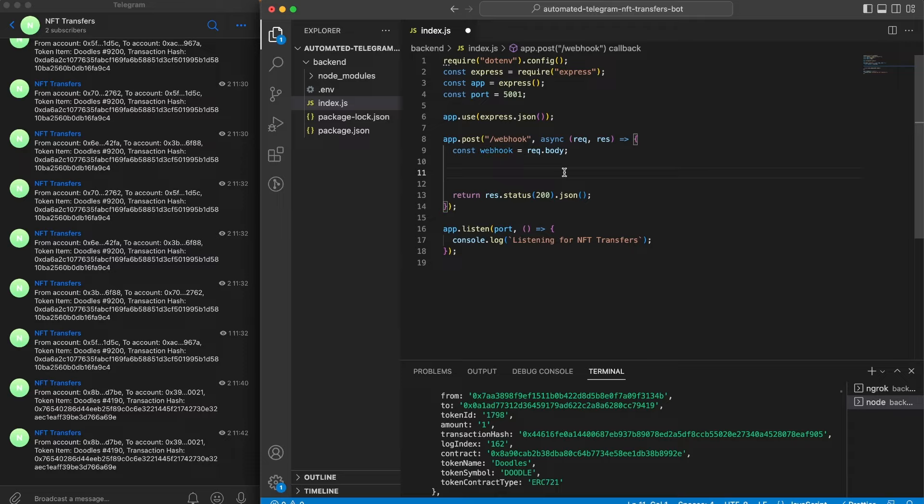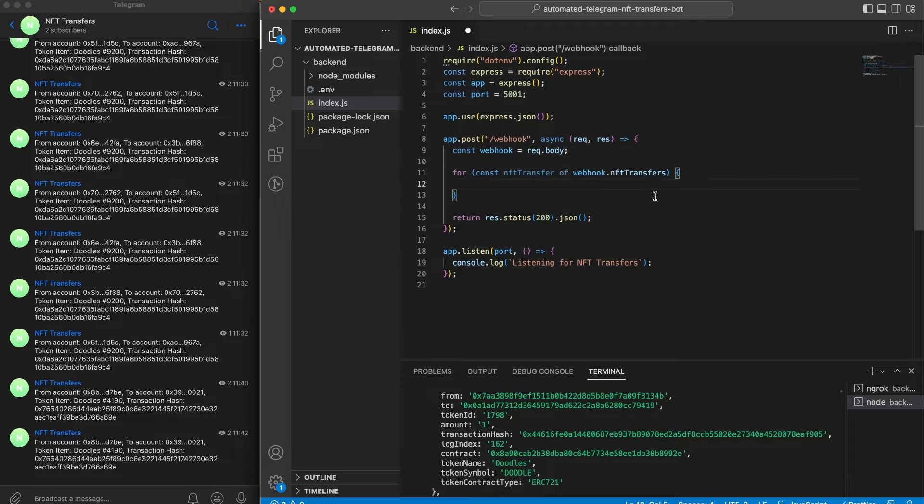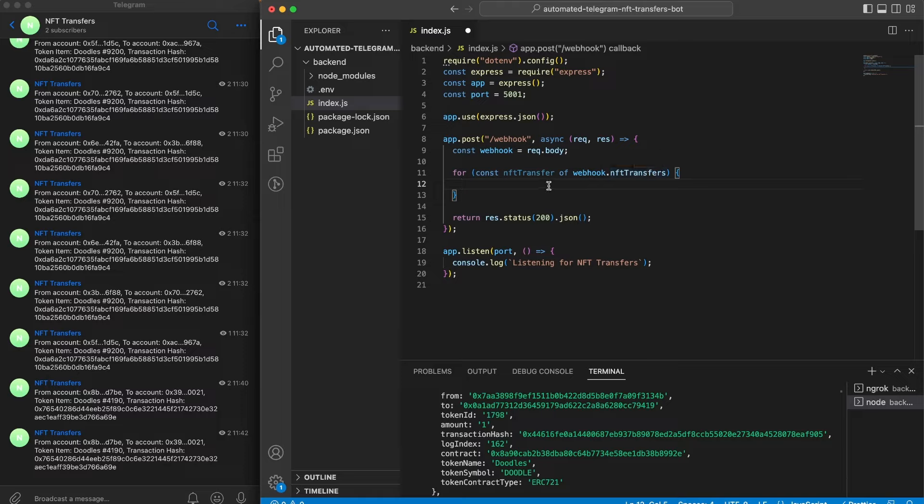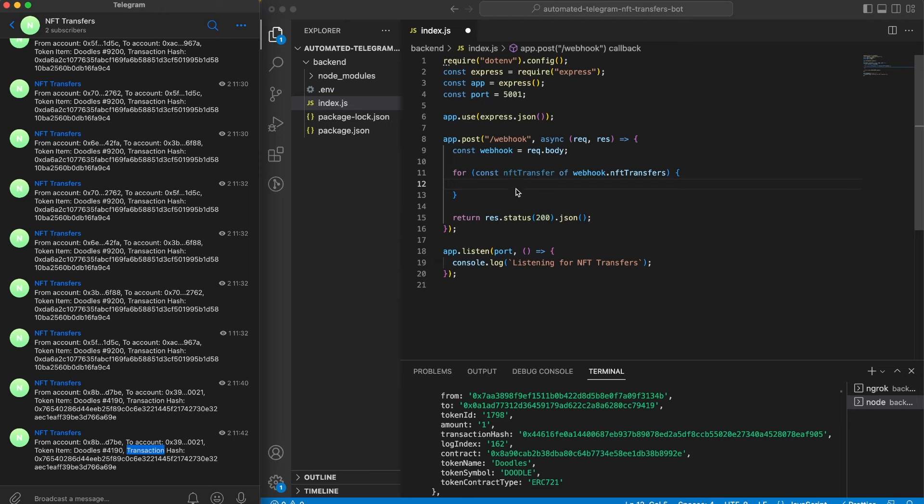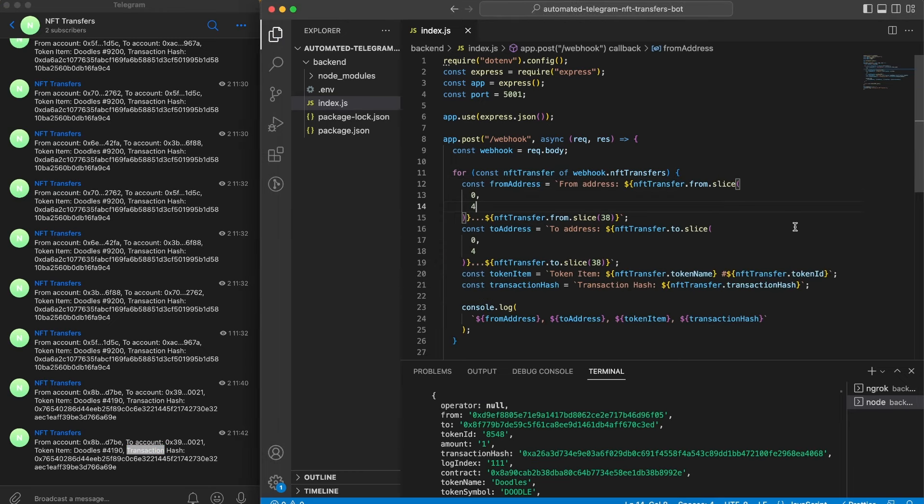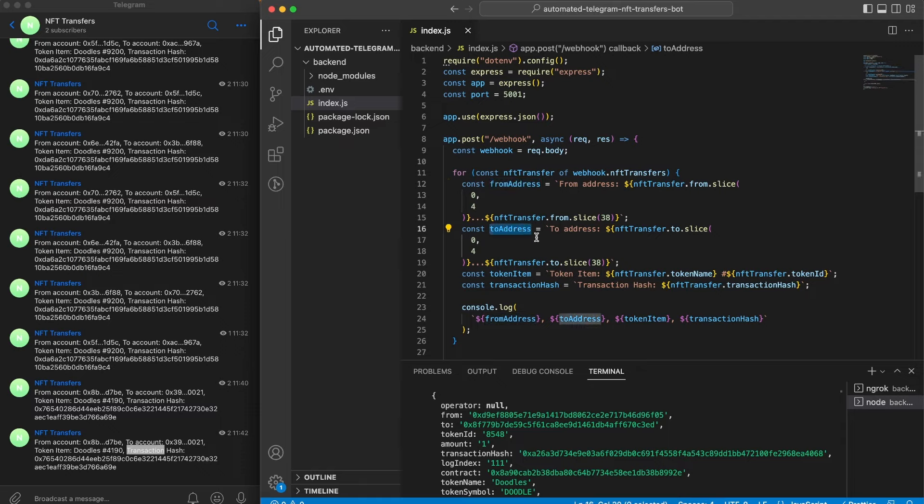So what we want to do next is instead of console logging this whole response, we want to console log only the few chosen ones. Let's paste in a for loop. In this for loop we will go through the webhook object and every NFT transfers within that one. What we want to display for every NFT transfer is the from account, the to account, the token ID, and then the transaction hash.